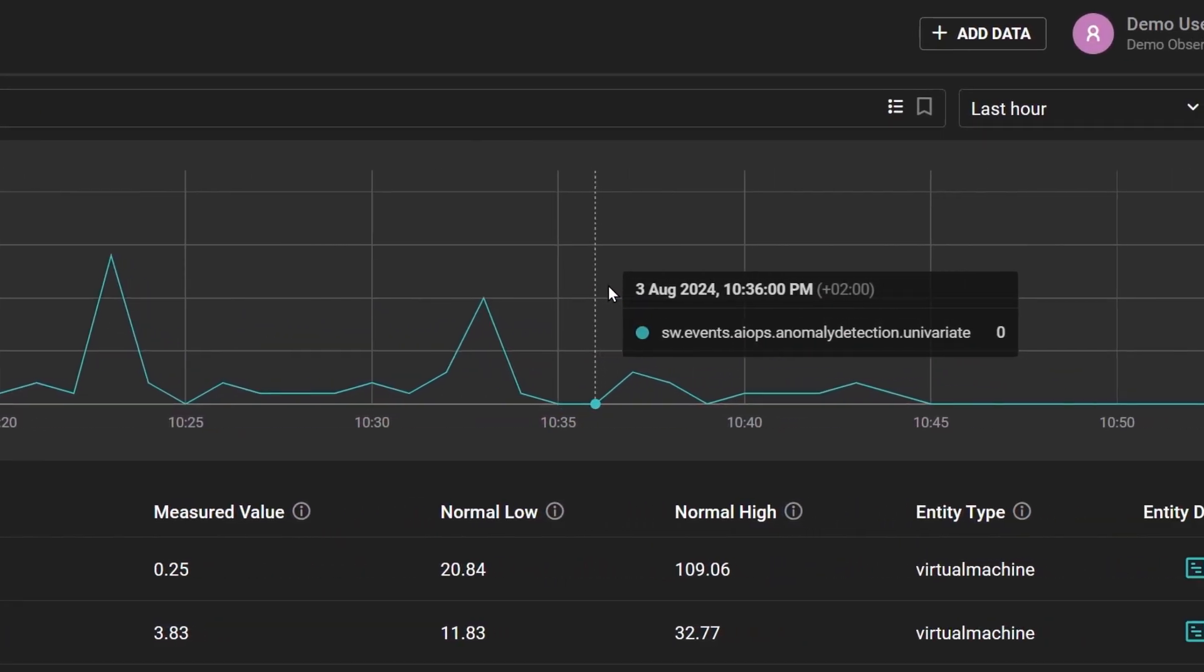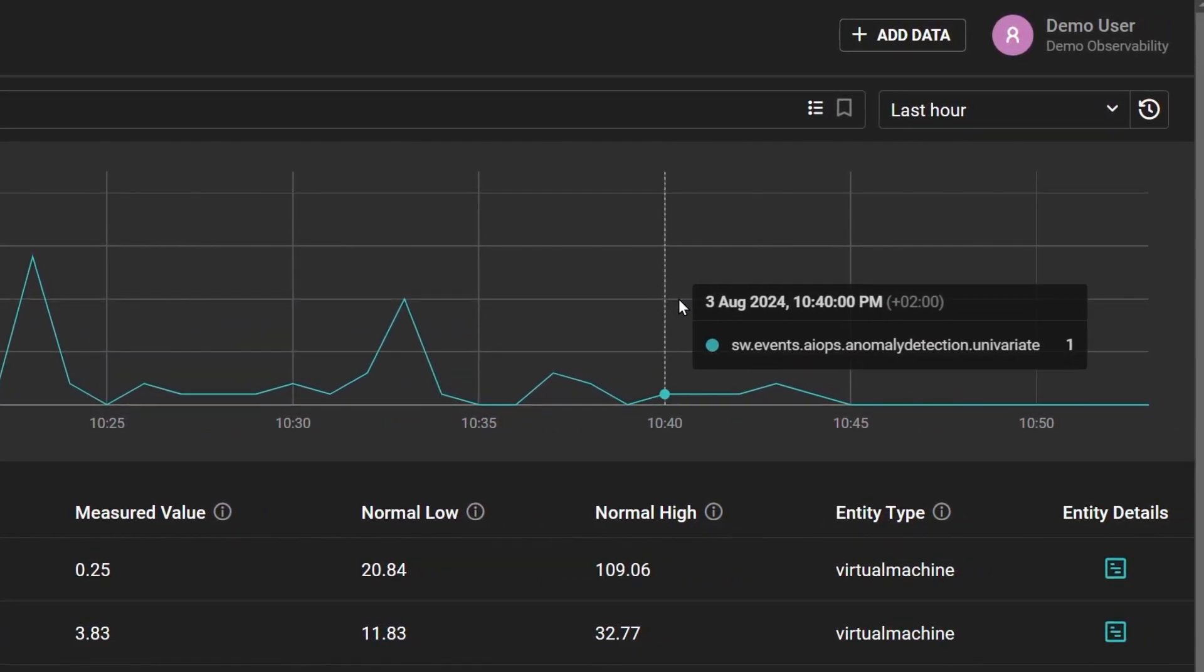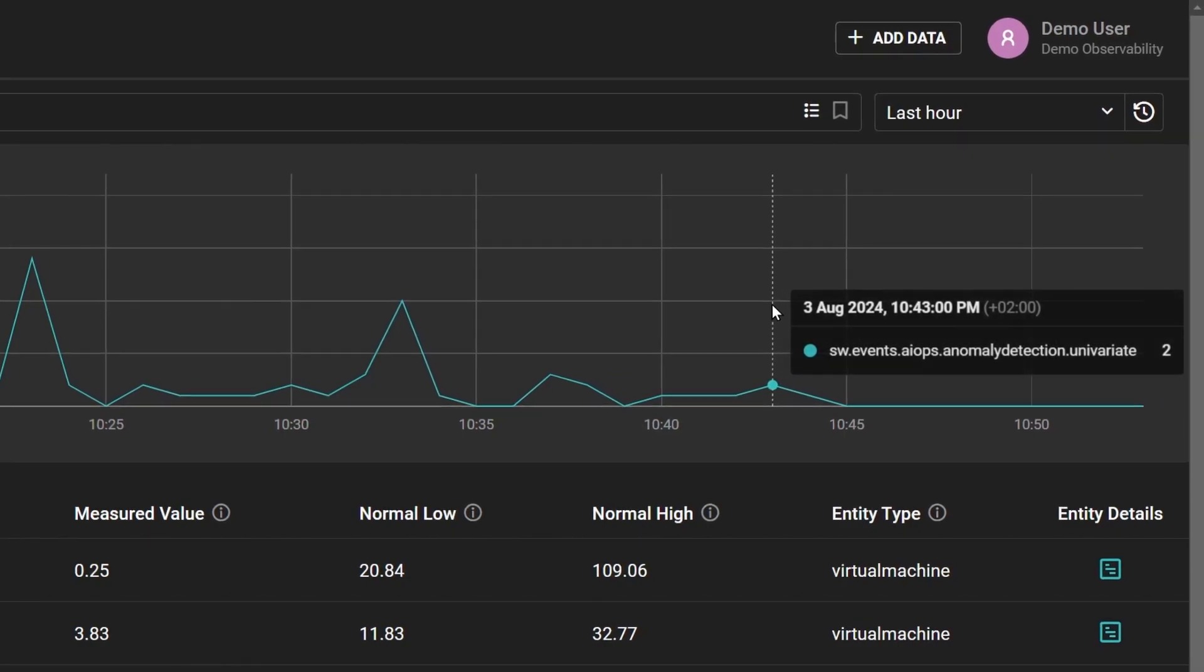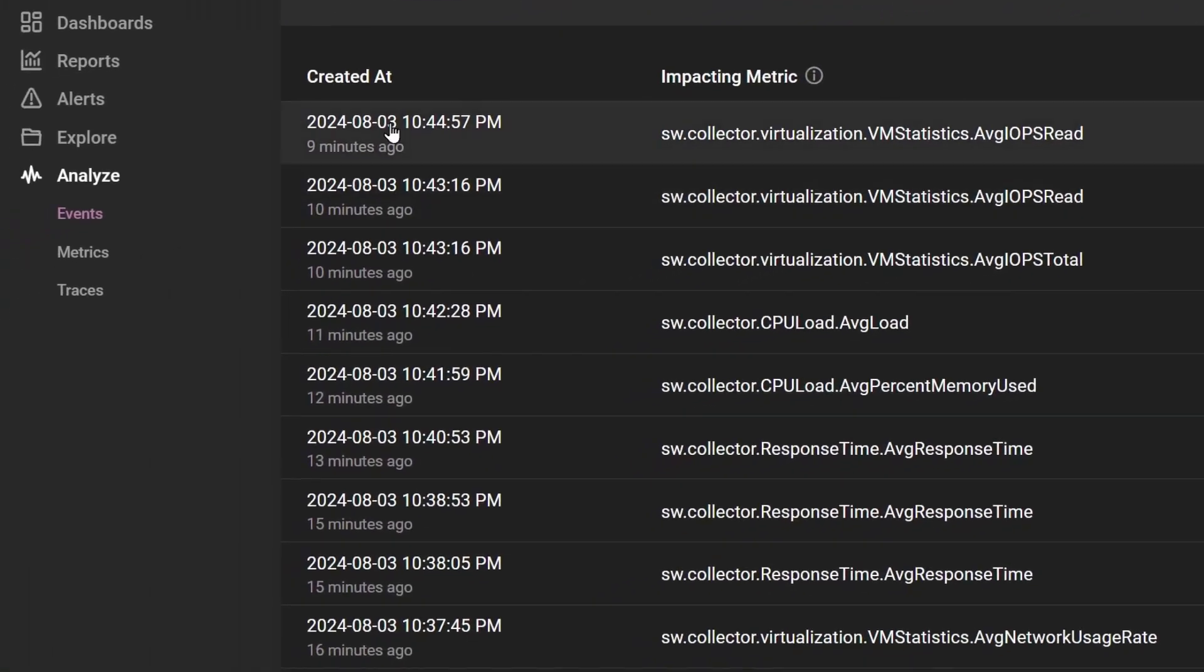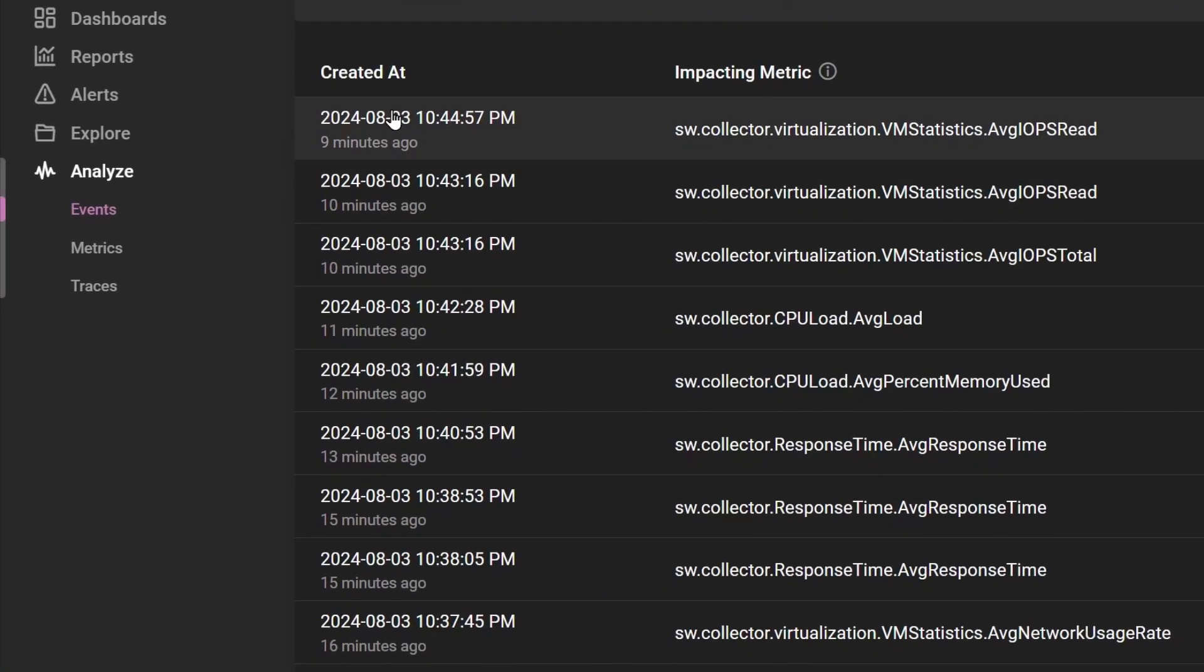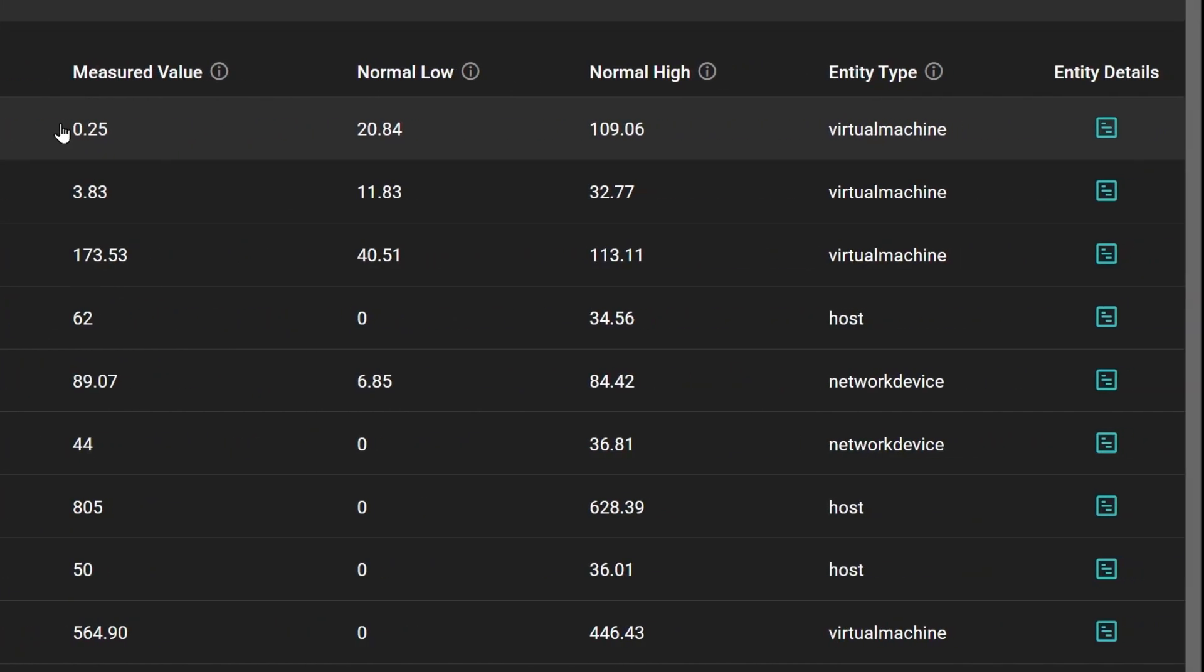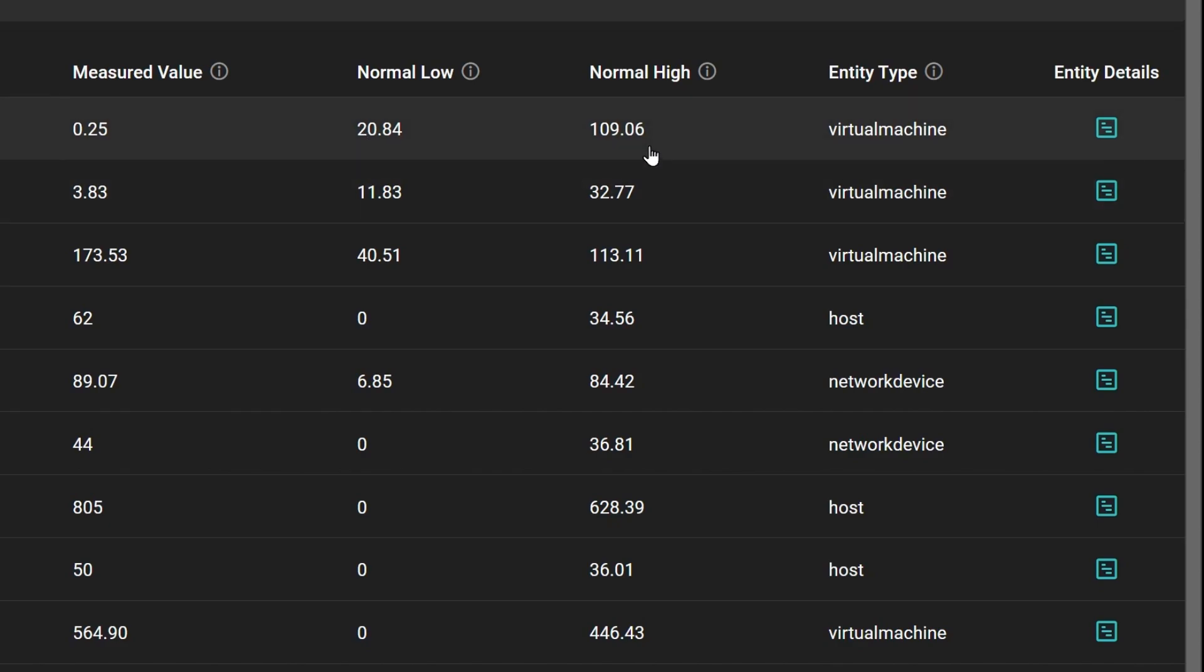The line chart shows the volume of anomaly events over time. The table lists each anomaly event details, when it was created, the metric impacting, the metric's measured value, what SolarWinds observability has learned to be the normal low and normal high for this key performance indicator.